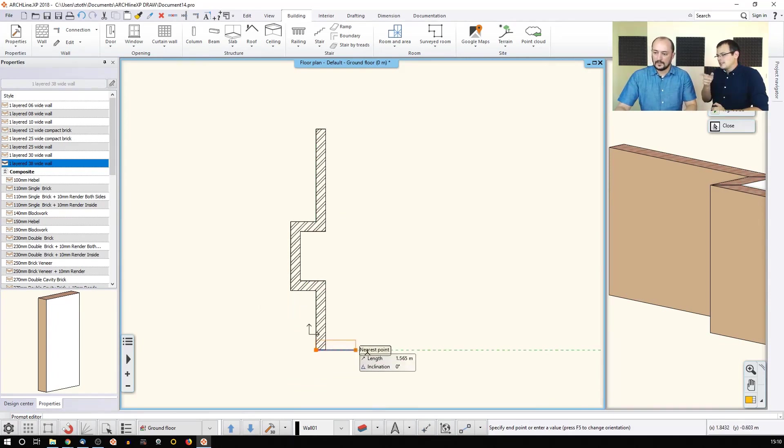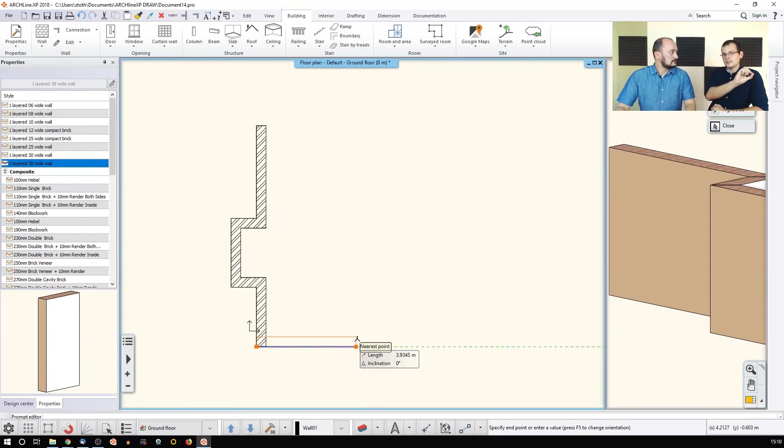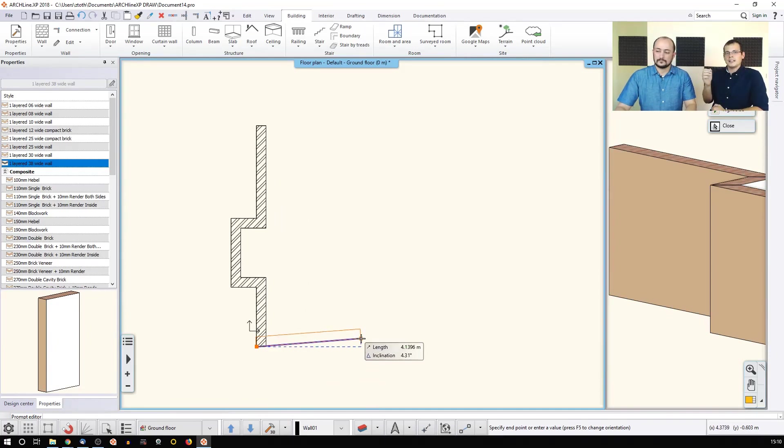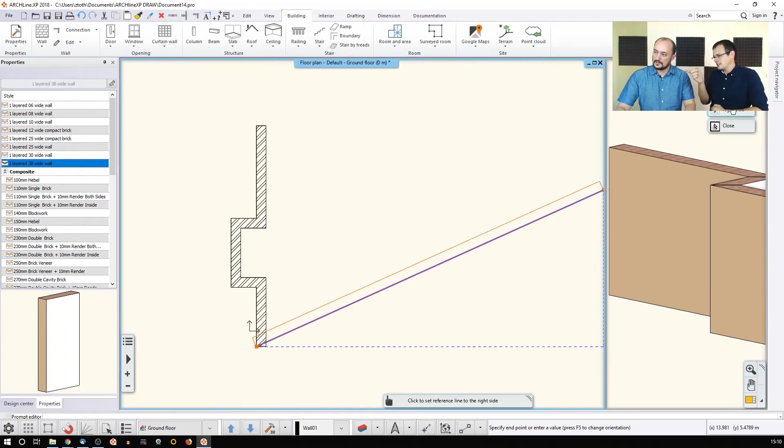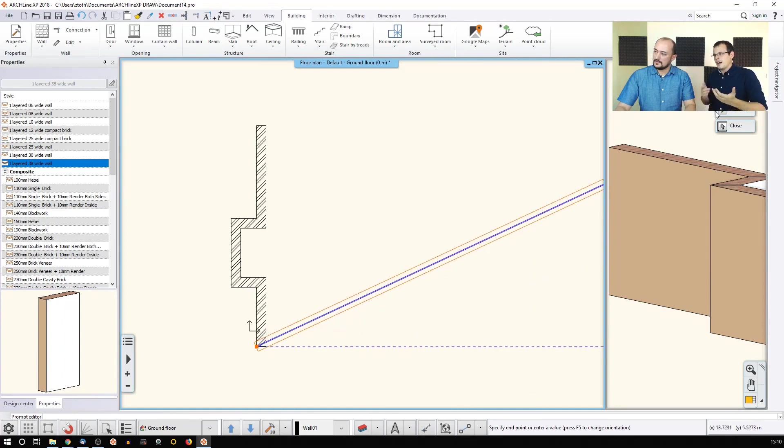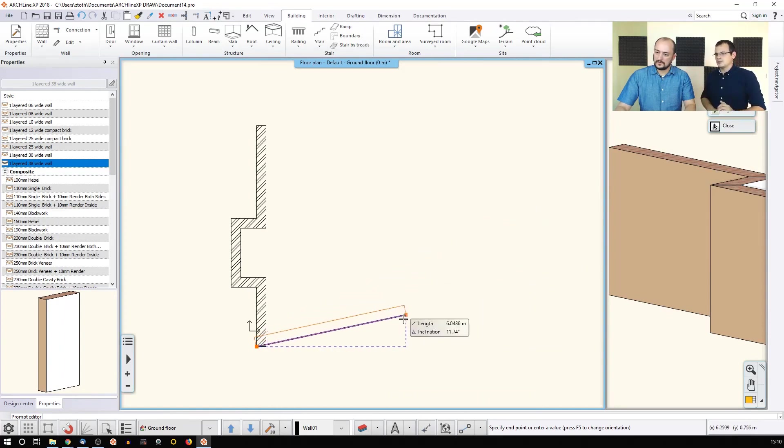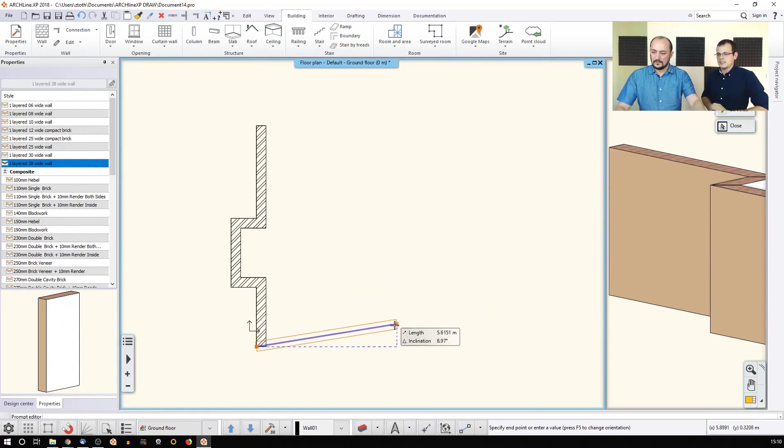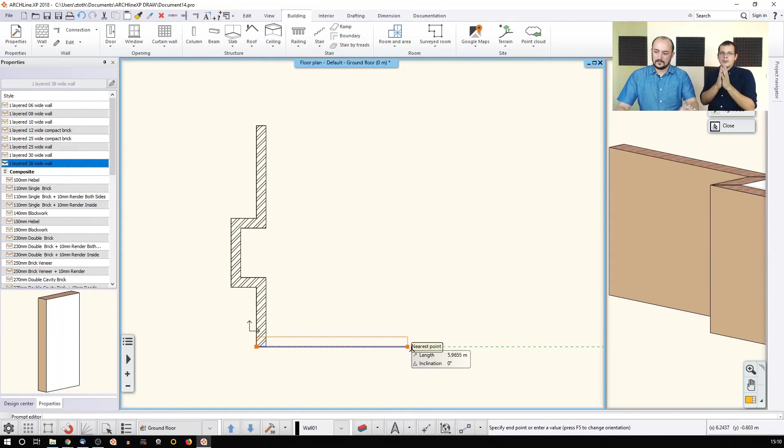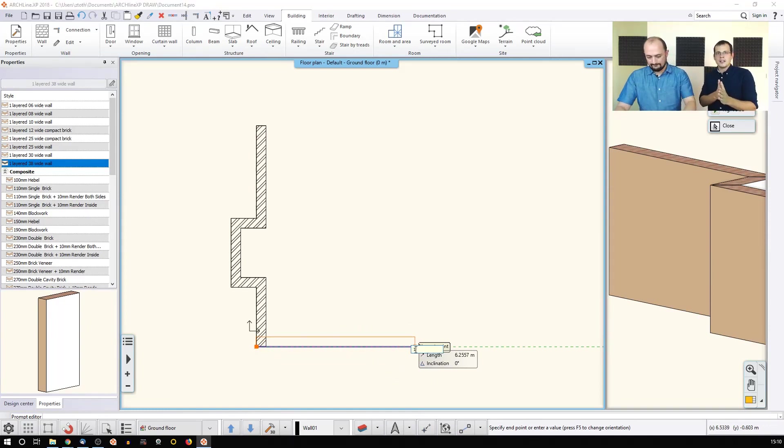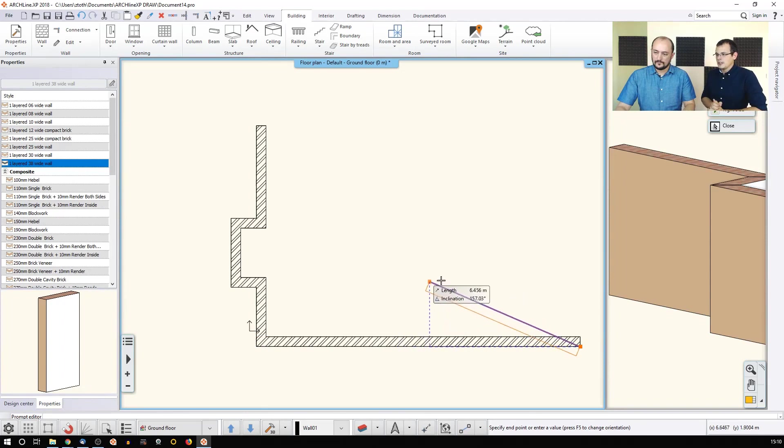You see that the blue line that he's sketching is actually the reference line. One thing that he did is that he started drawing the wall and then he flipped the wall with the keys right in the top right corner. You can also use the F5 key to actually toggle between the positions.